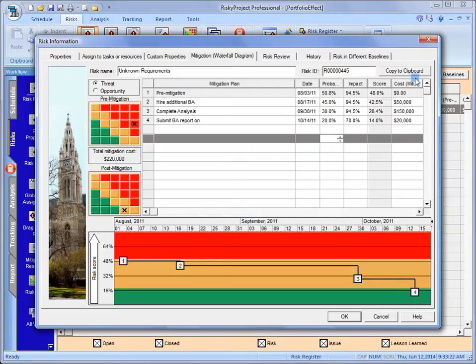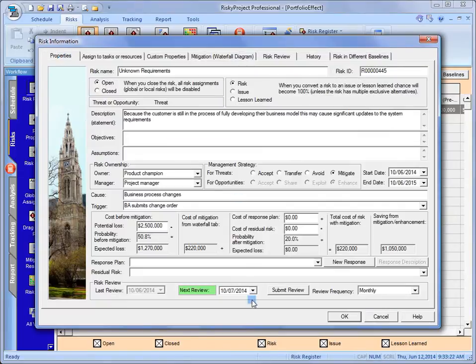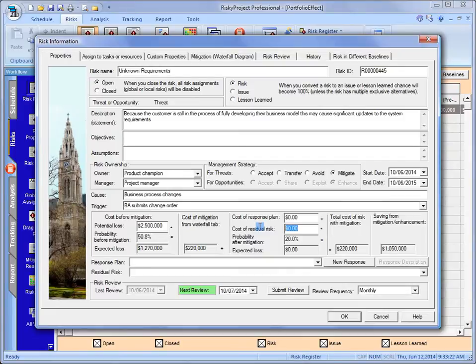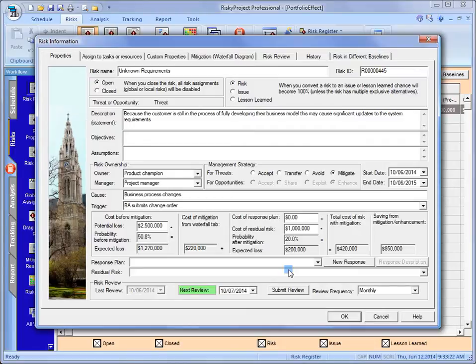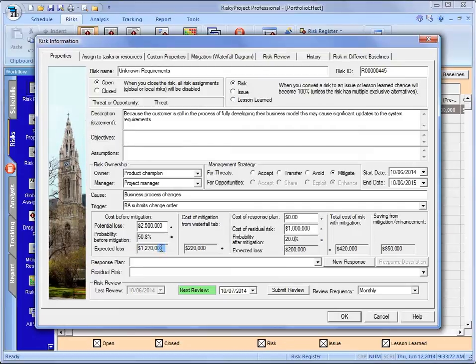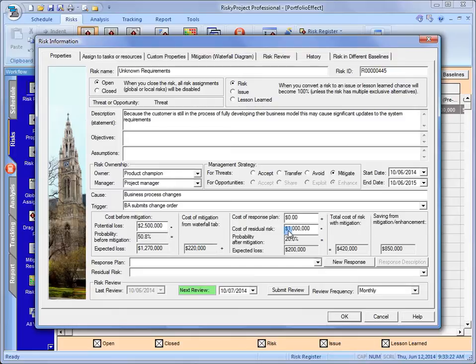We're able to get a total cost of that risk. And that is going to be reflected in here. So what we can see... I'm going to put a cost of the residual risk because we still have... Even if we reduce it, if it still occurs. So what we can see right here is our expected loss is $1.2 million. We've got some costs from that mitigation tab. We've got a cost of residual risk. So our expected loss right now is $200,000.